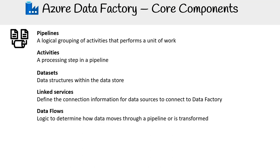Data flows. Data flows define how data moves through a pipeline or undergoes transformation, offering a visual representation of data's journey and manipulations.